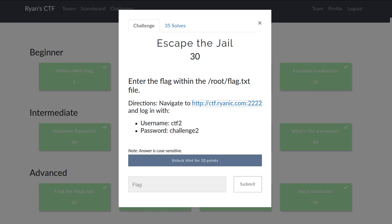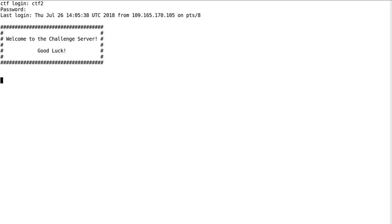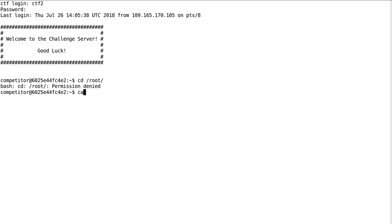We can log into their web shell with the provided credentials CTF2 and challenge2, but unfortunately we are not the root user. We're only the competitor user, so we can't access that directory or view the flag.